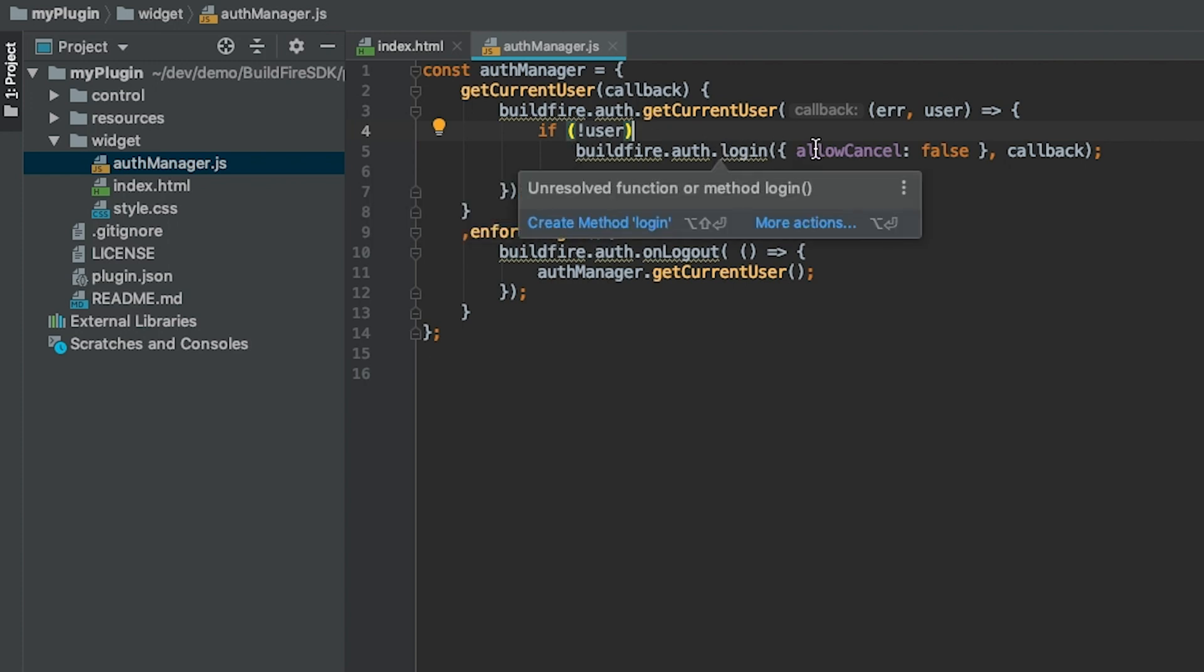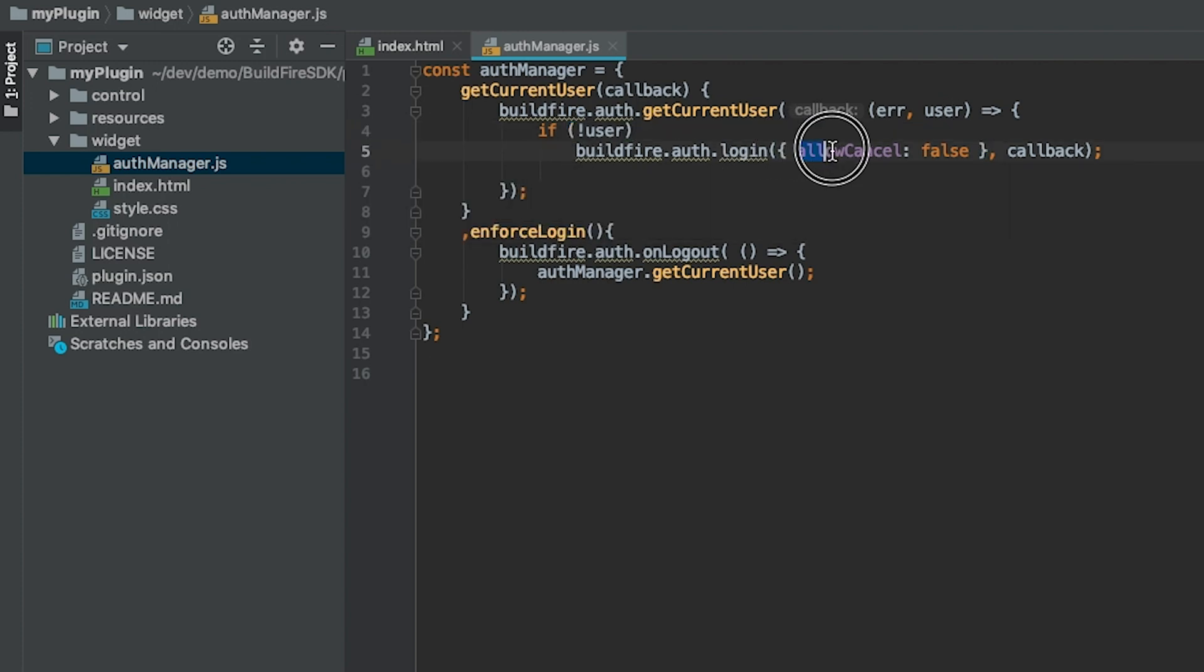...call buildfire.auth.login and don't allow them to cancel. Some plugins, it's okay if a user cancels and they can continue on using the plugin not authenticated. In this particular plugin, it really doesn't make sense if you're not logged in, so we're just going to say allow cancel to be false, which means the cancel option on the login will be removed.